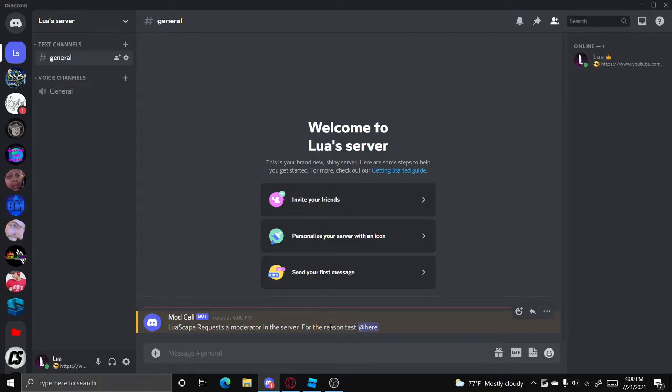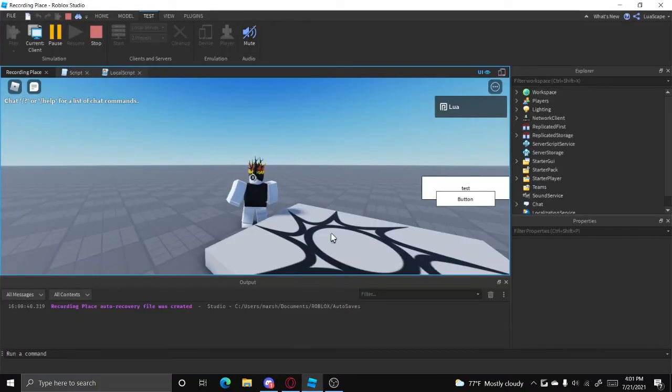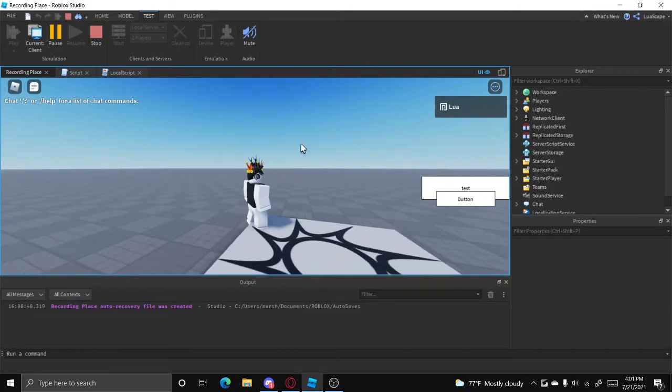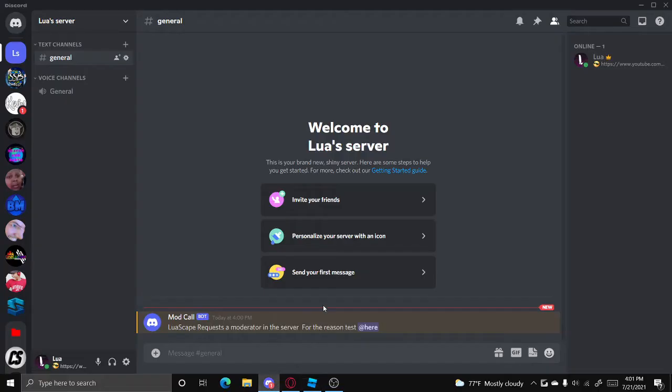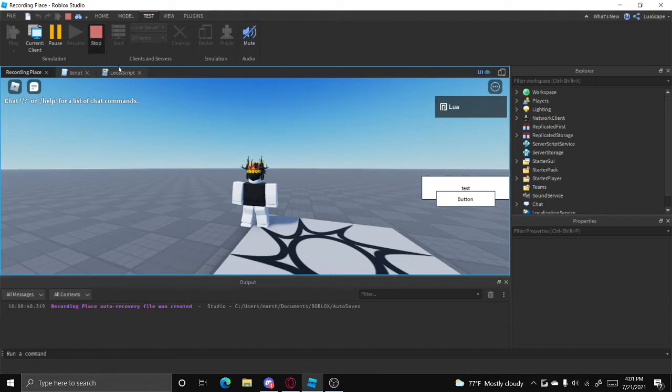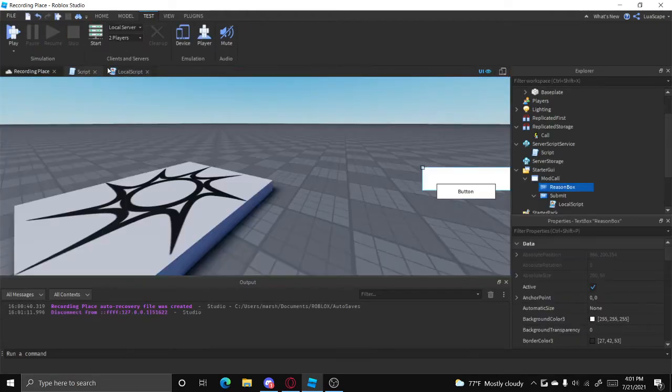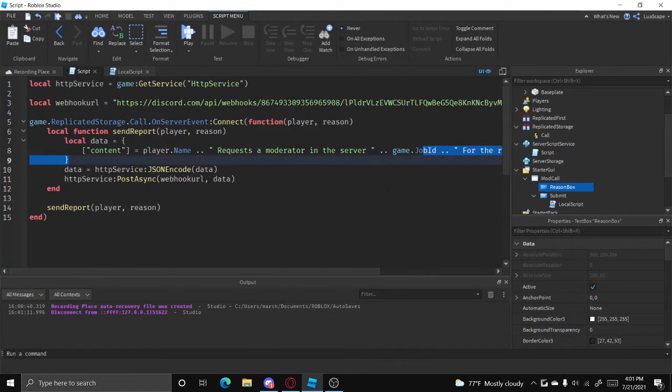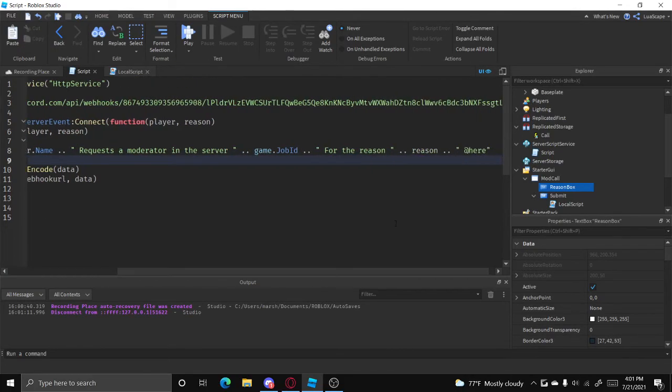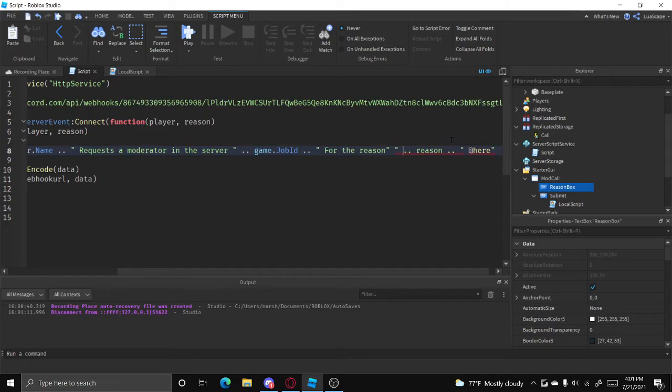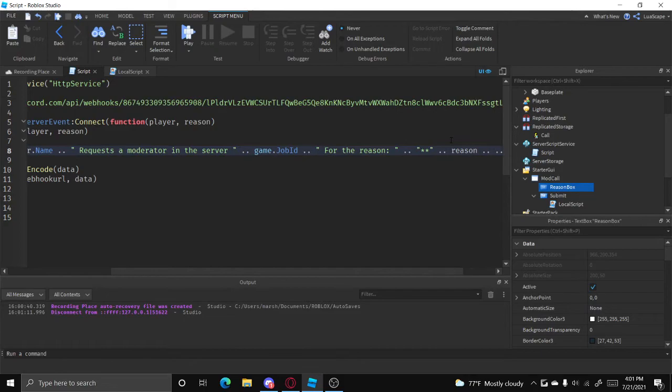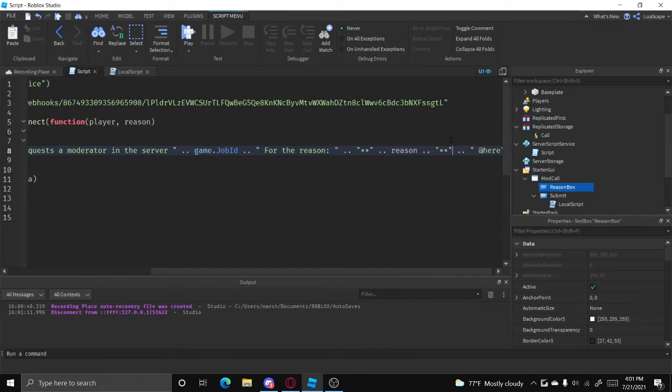For the reason, test @here. And we can make this look a little bit nicer by putting for the reason, and then two little things right there dot dot, like this. And it should look nicer.